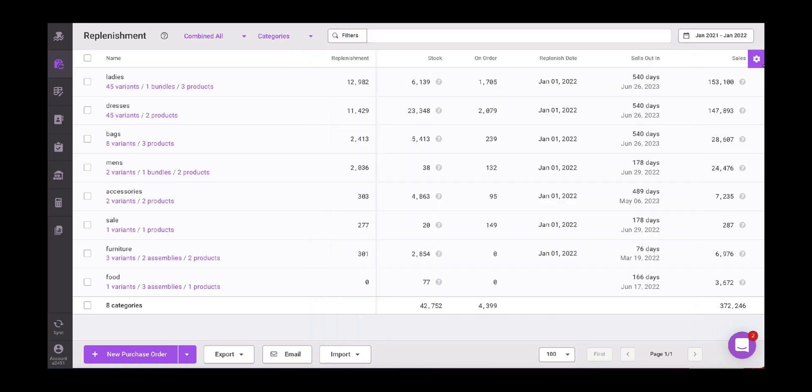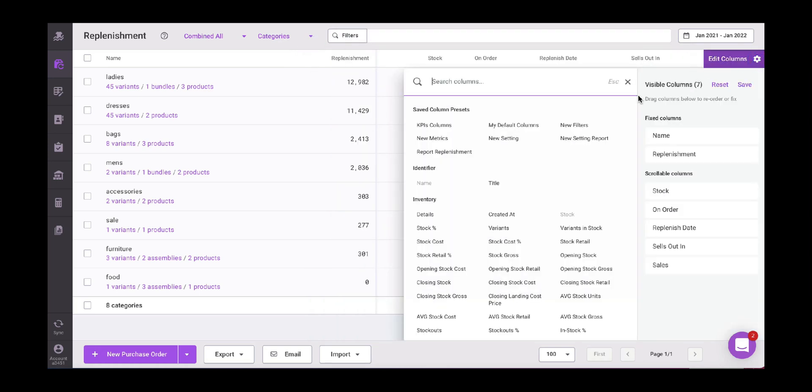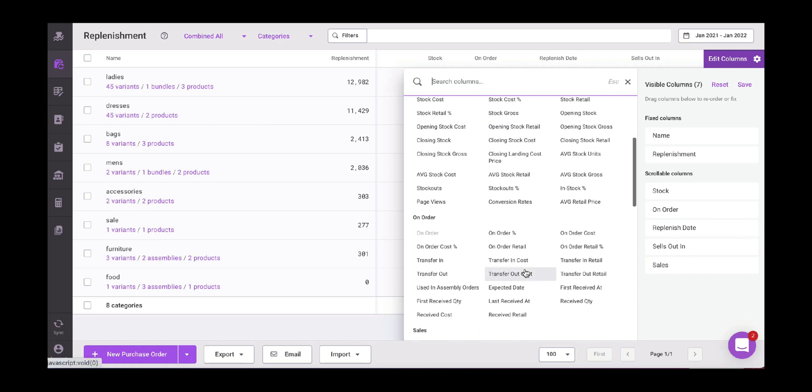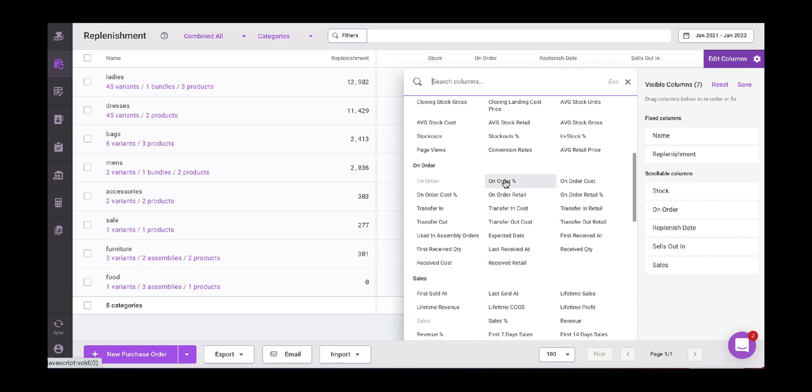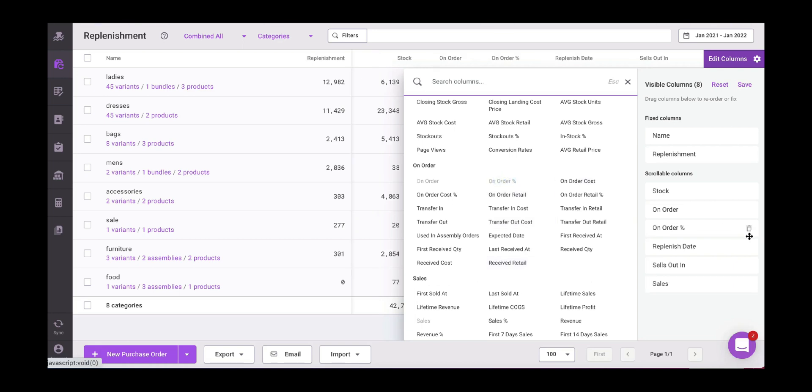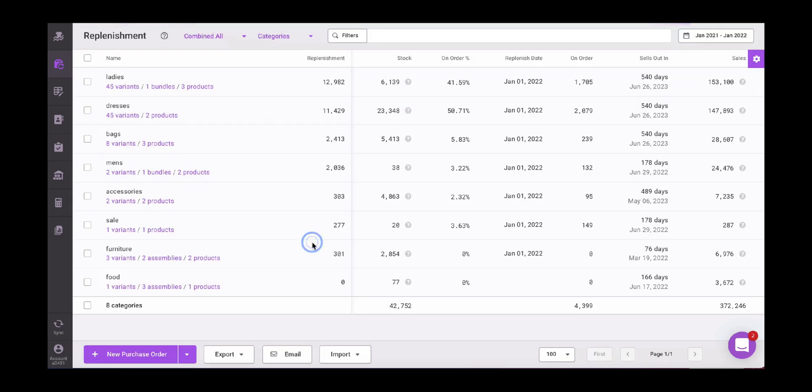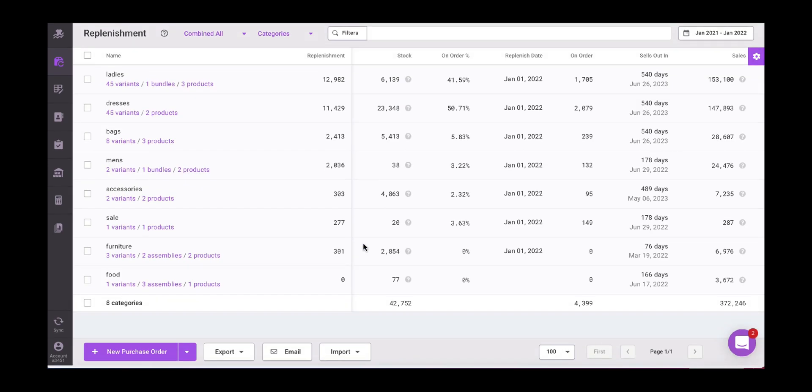Then here we have our metrics that we can personalize and customize as well. So I wanted my report to receive the name of the product, the replenishment data and details, the stock levels, the on-order, the replenishment date, the sellout, and the sales. Let's say that I want to as well know the on-order percentage that is going to appear there. Here you can drag, drop, delete and personalize it and save it. So I'm going to save it as my default columns. And then you just save it. Then I have all the details that I need for my report.